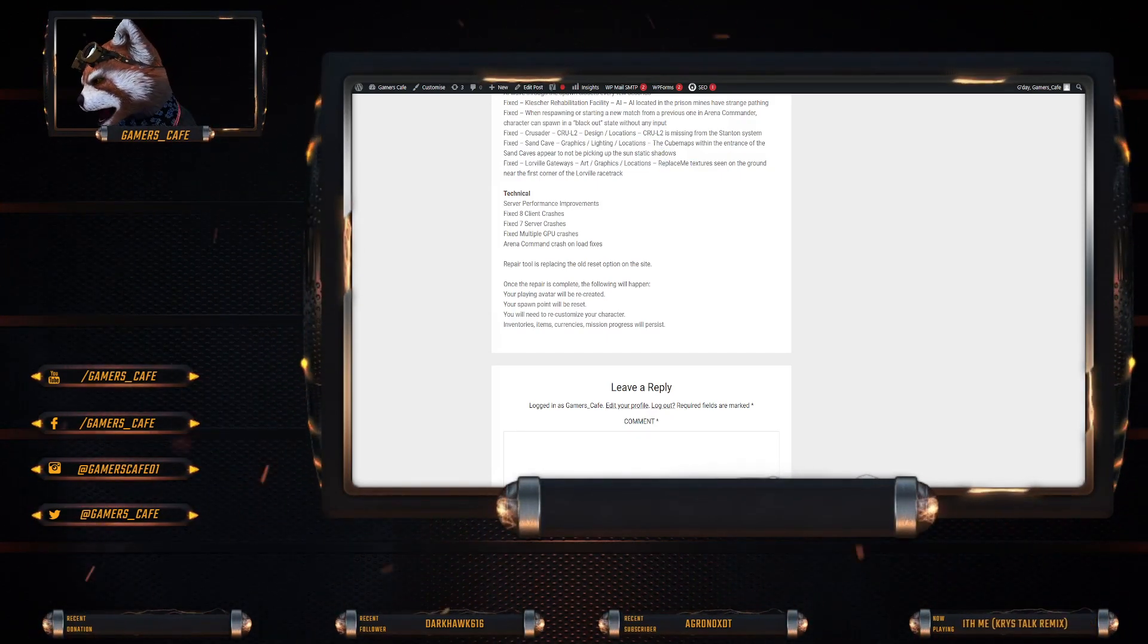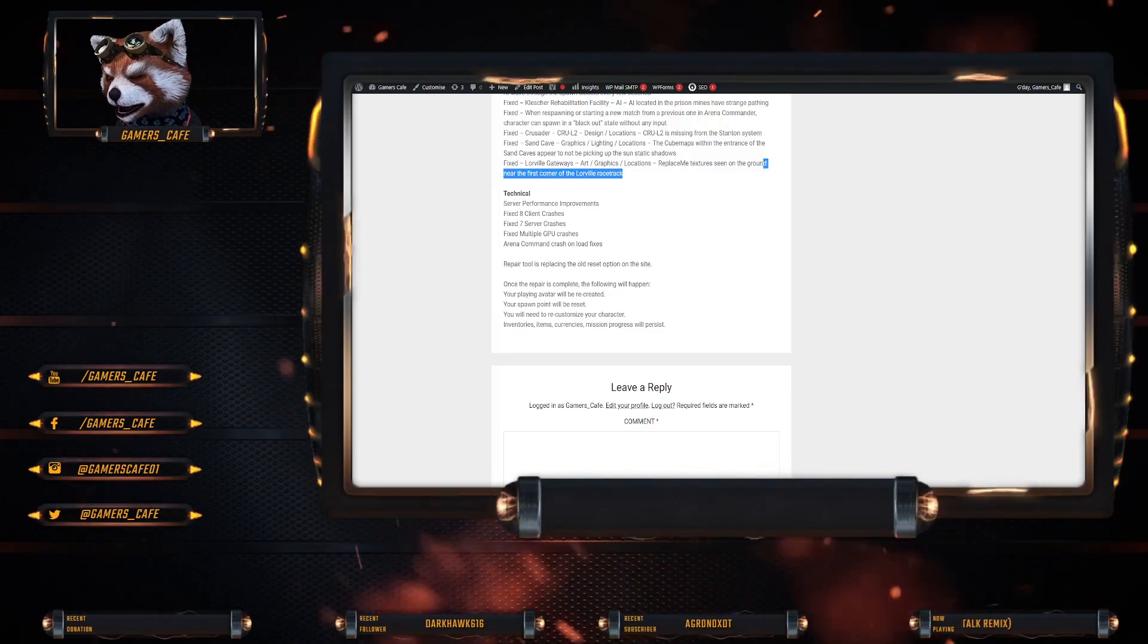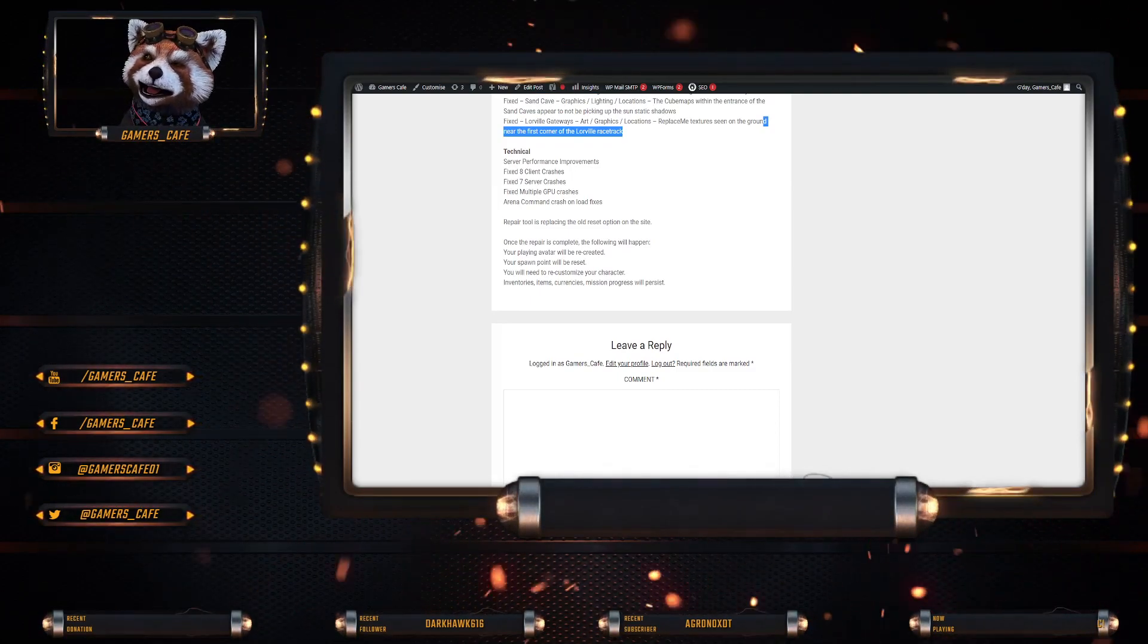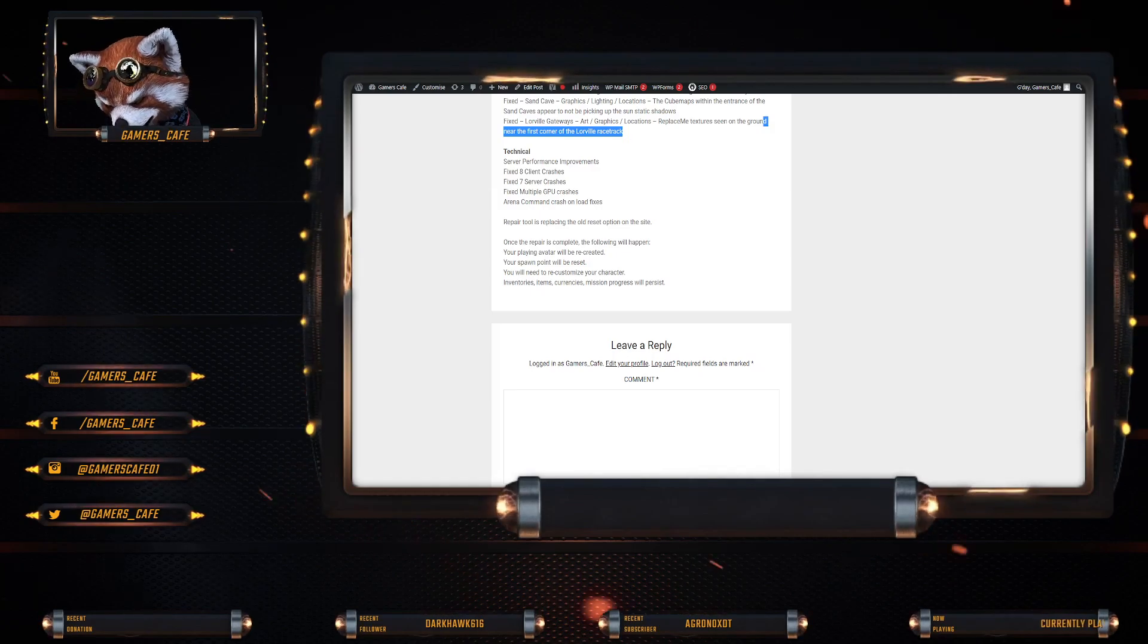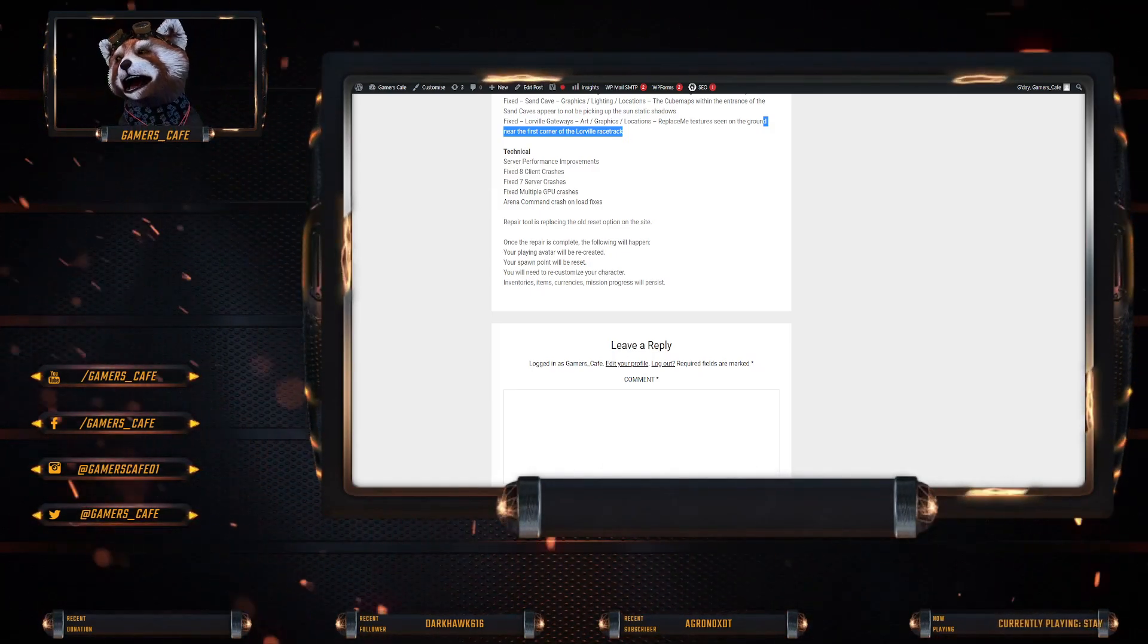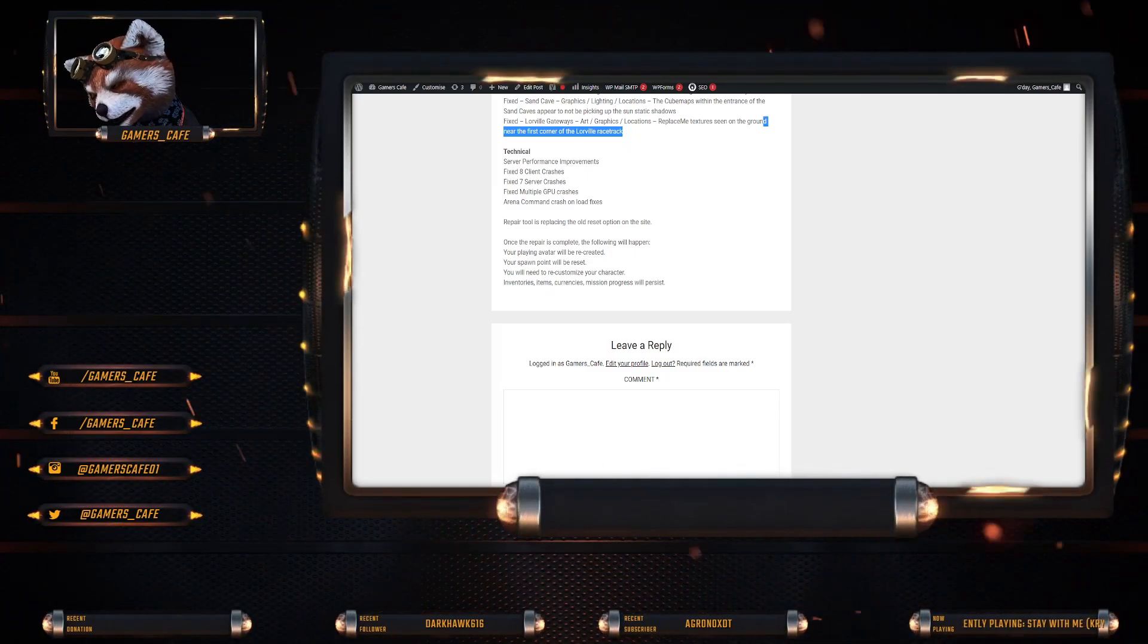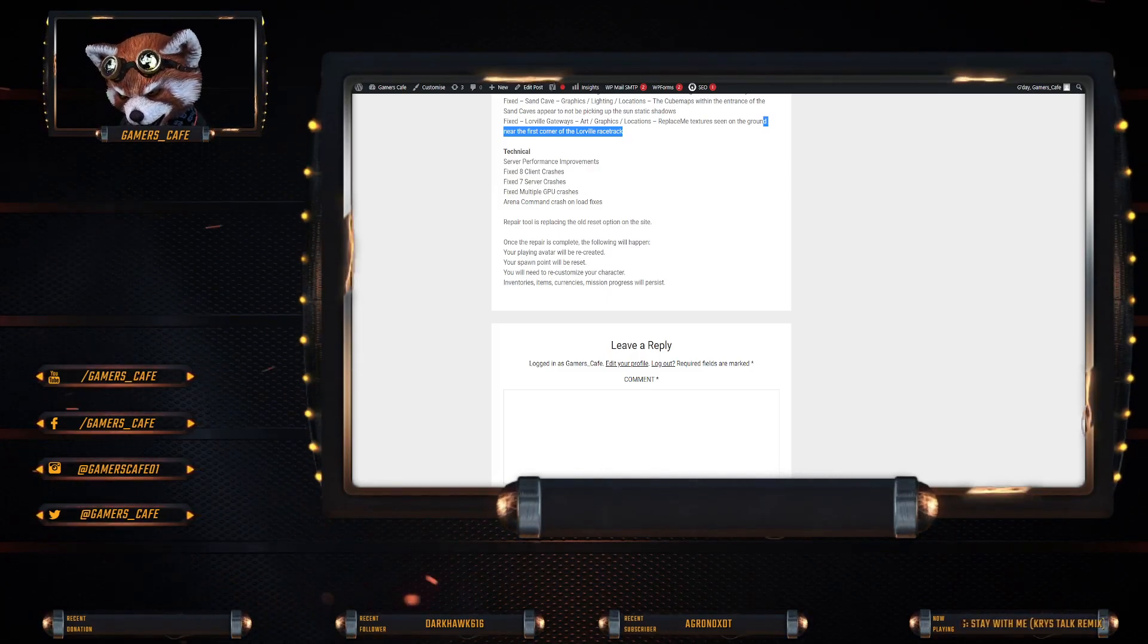And also the replacement textures seen on the ground near the corners of Lorville Racetrack has been fixed. They have also fixed, sorry, server performance improvements. They've put through server improvements performance. They've fixed eight client crashes, seven server crashes, multiple GPU crashes, and a Rita Karanda fix as well.